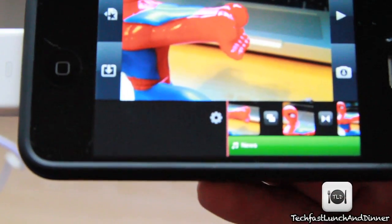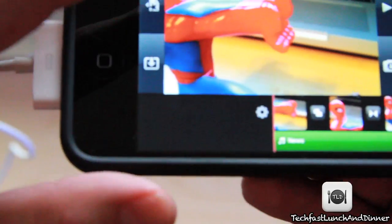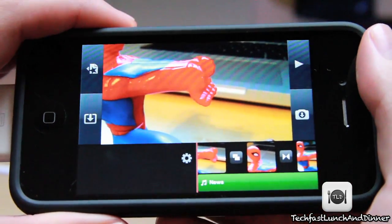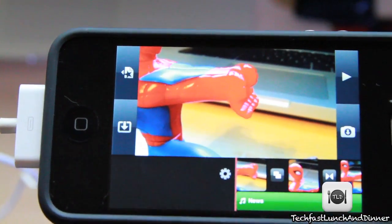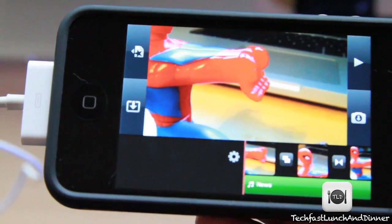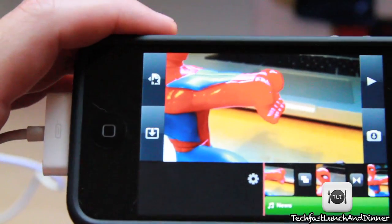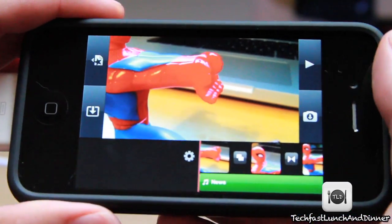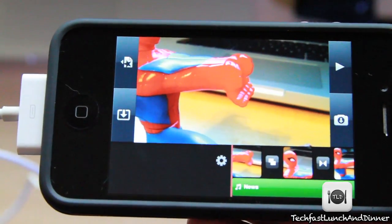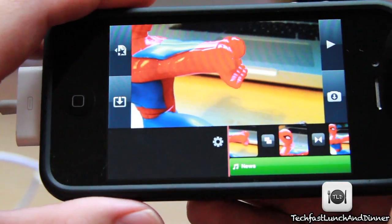What's up guys, John back with TLD. I'm gonna show you guys a little trick and tip for iMovie for the iPhone. Now, as awesome as it is, I do agree it's missing a couple simple key features, such as fade in and fade out. I do think we'll see this in a future software update.